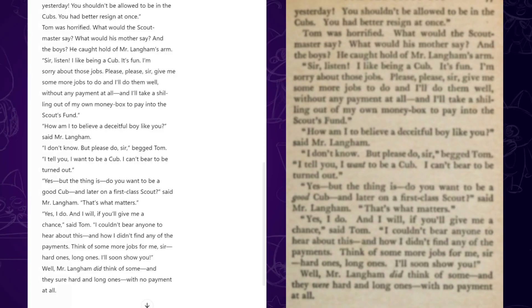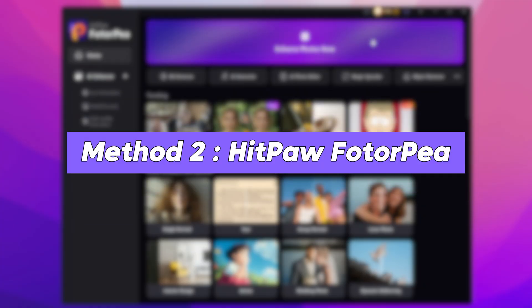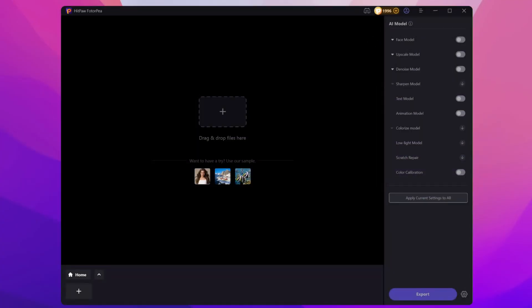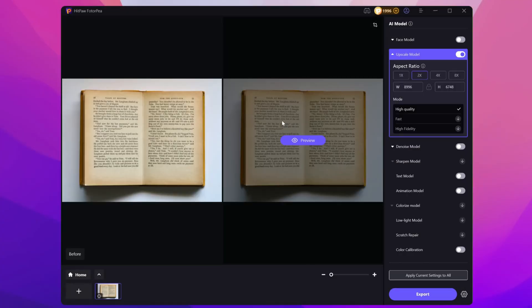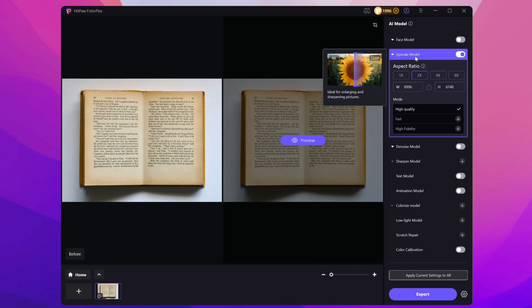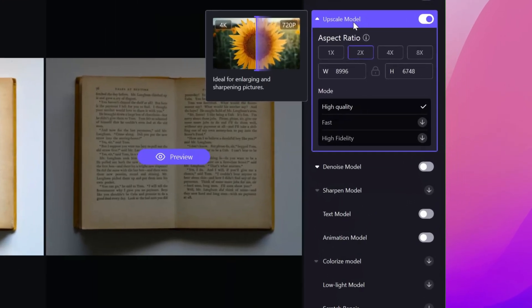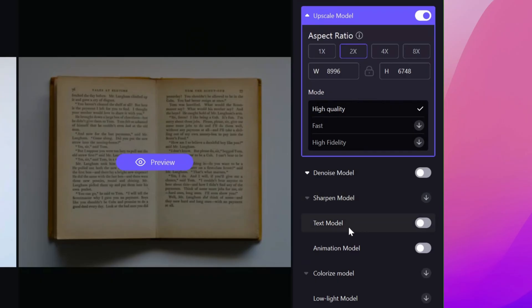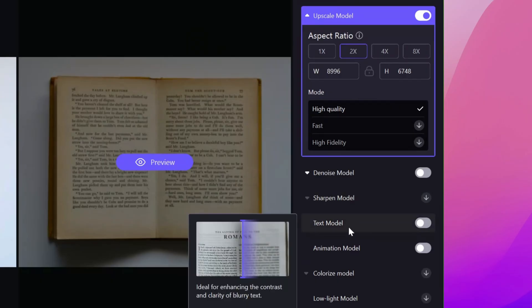Pretty amazing, right? But what if you want to actually clear up the image? Let's try HitPaw Photopea instead. Open Photopea, import your blurry image, and it'll automatically apply some enhancement options. The upscale model helps improve overall image quality, and the text model is key — it's designed specifically to unblur text.